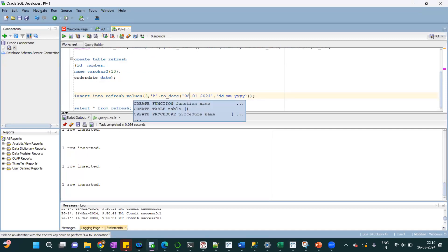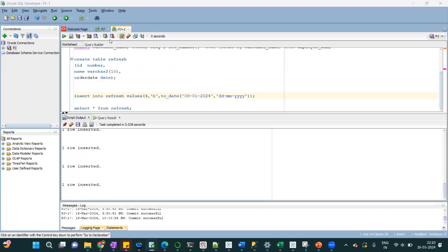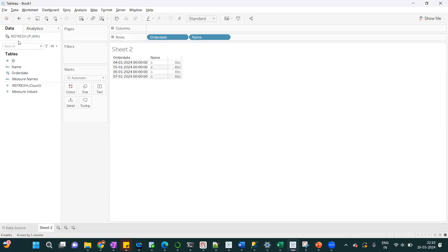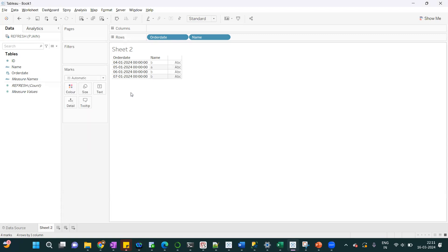I will add 8th Jan, one record for this. It is added. I'll just do the commit. Now when I do the refresh, incremental refresh, you will notice that new record will be added.